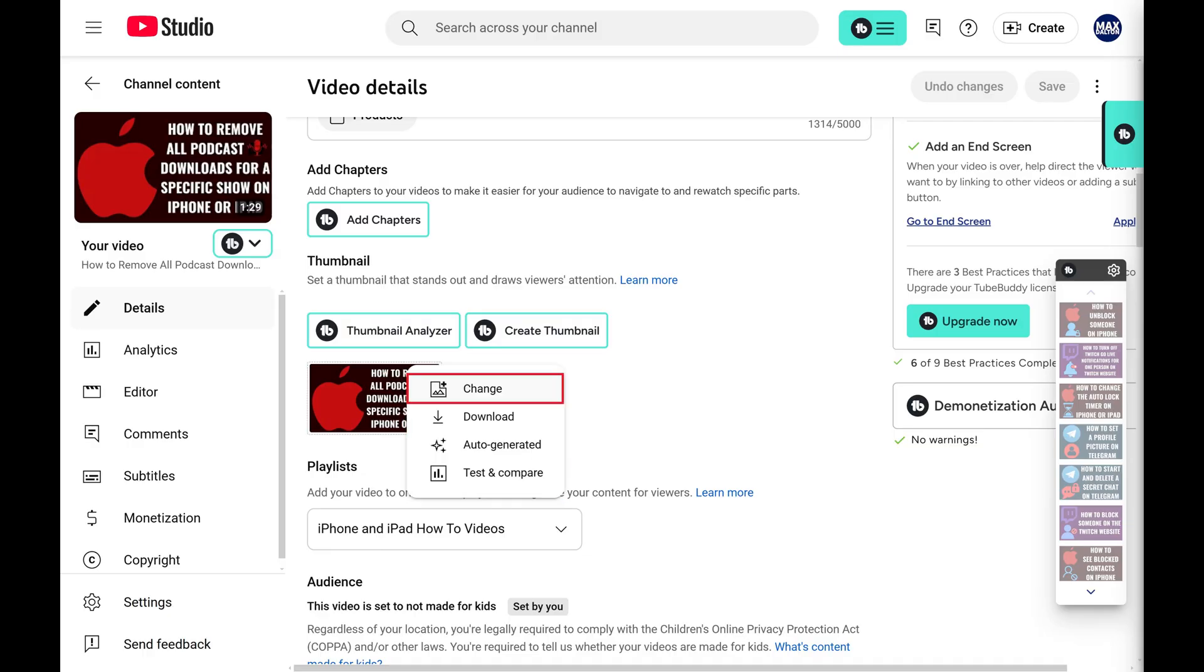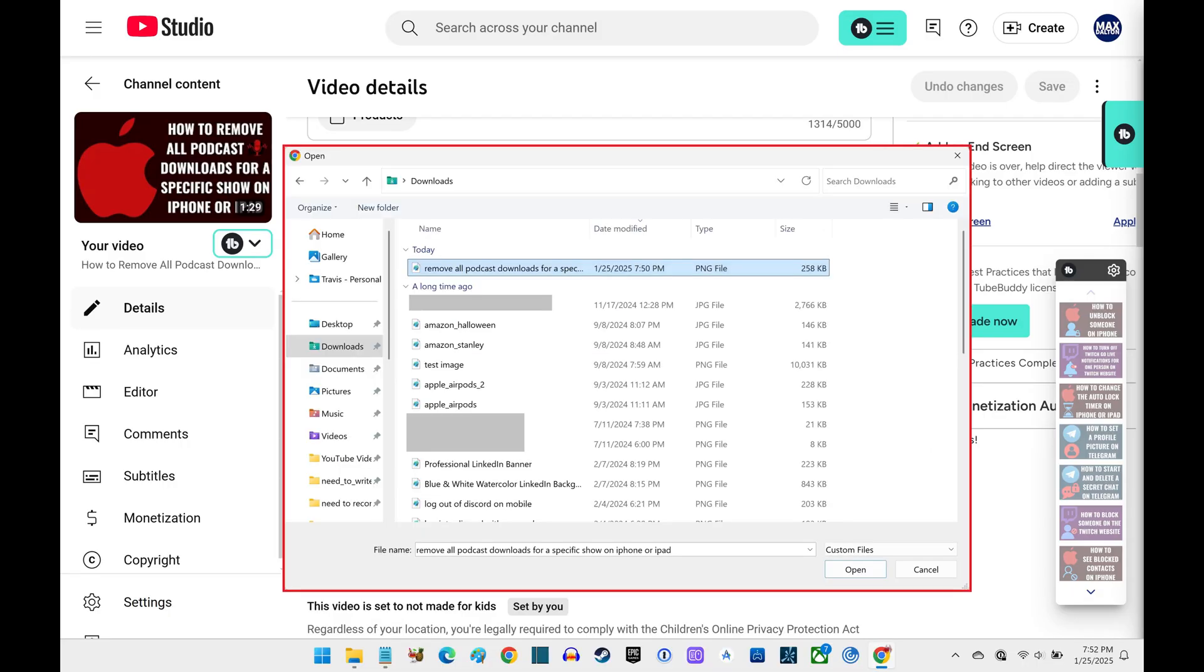Step 5. Click Change in this menu. A window opens where you can choose a new file from your computer to use as this video's thumbnail.